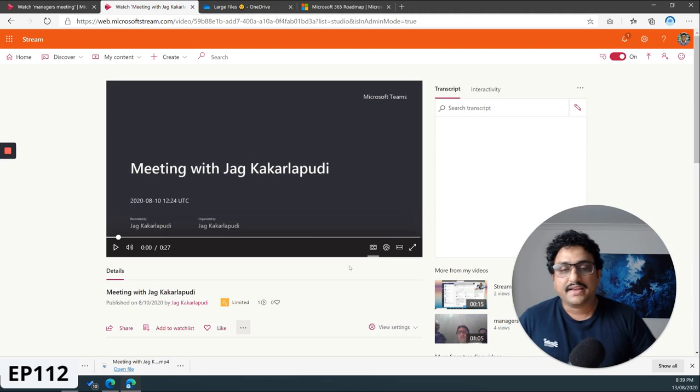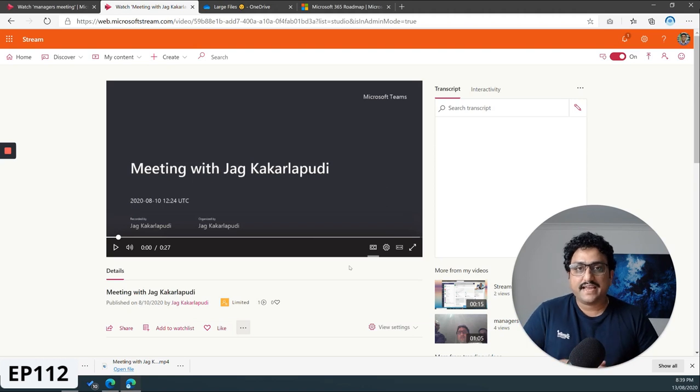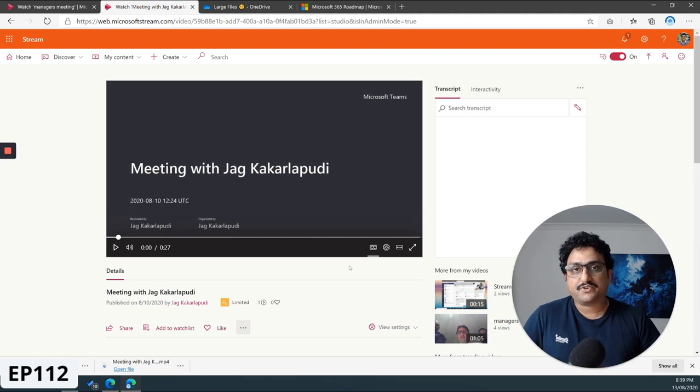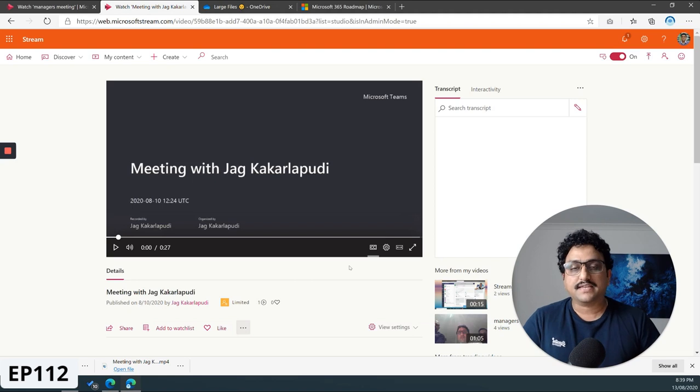Hey there, welcome back. So one of the most frequent questions I get with respect to Microsoft Stream is how do I share video files with external participants?